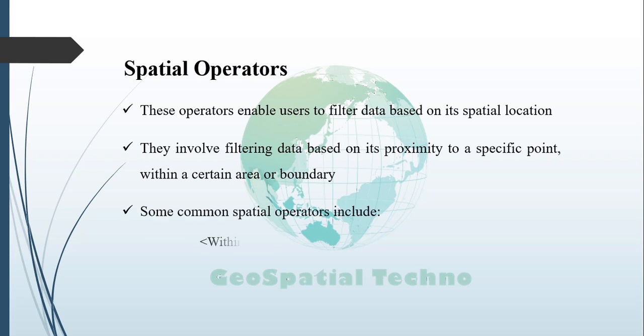Some common spatial operators include Within, Intersects, Contains, Bbox, etc.